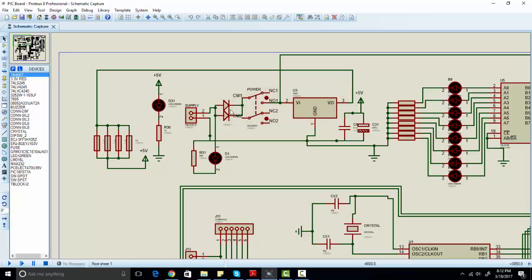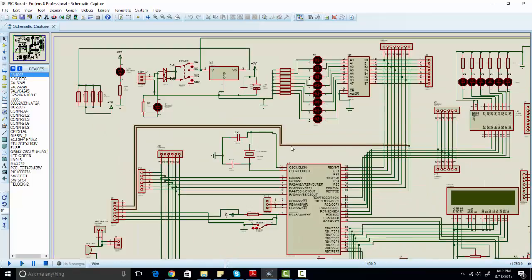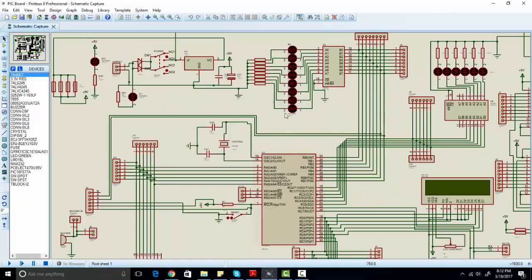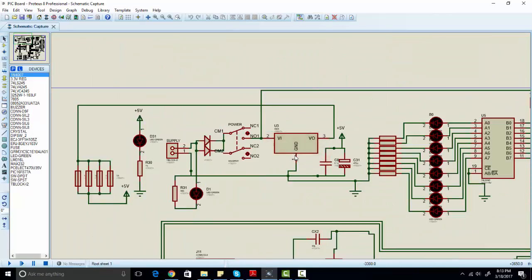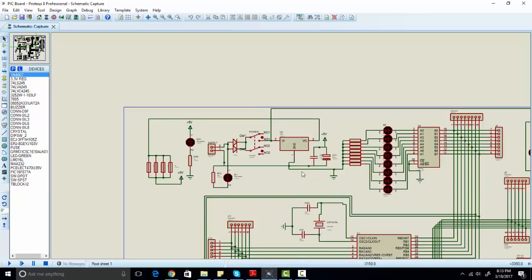So these diodes are used as reverse polarity protection. After that, we are using a 7805 voltage regulator because most of the peripherals on our development board work on 5 volts. We are also using four fuses to protect our board from excess current in case of a short circuit.